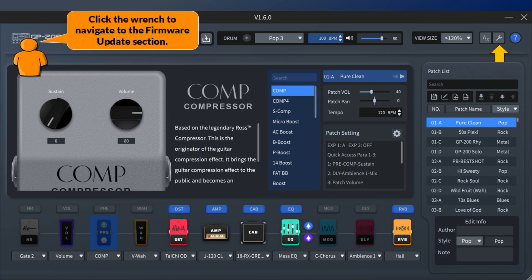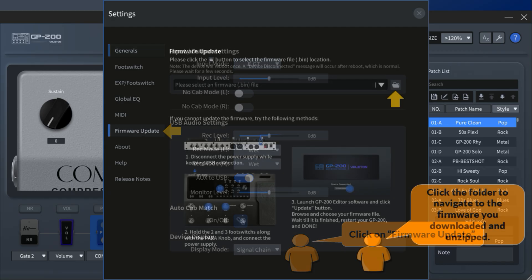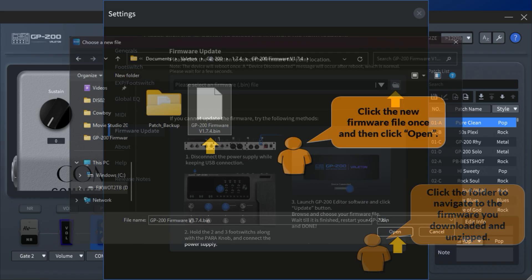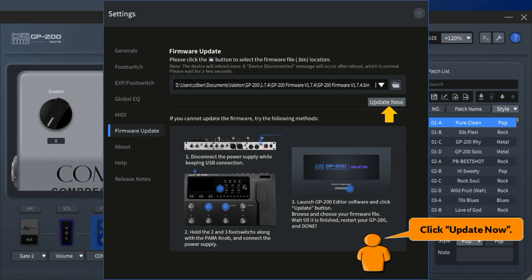Click the wrench to navigate to the firmware update section and click on firmware update. Click the folder to navigate to the firmware you downloaded and unzipped. Click the new firmware file once and then click open. Click update now.